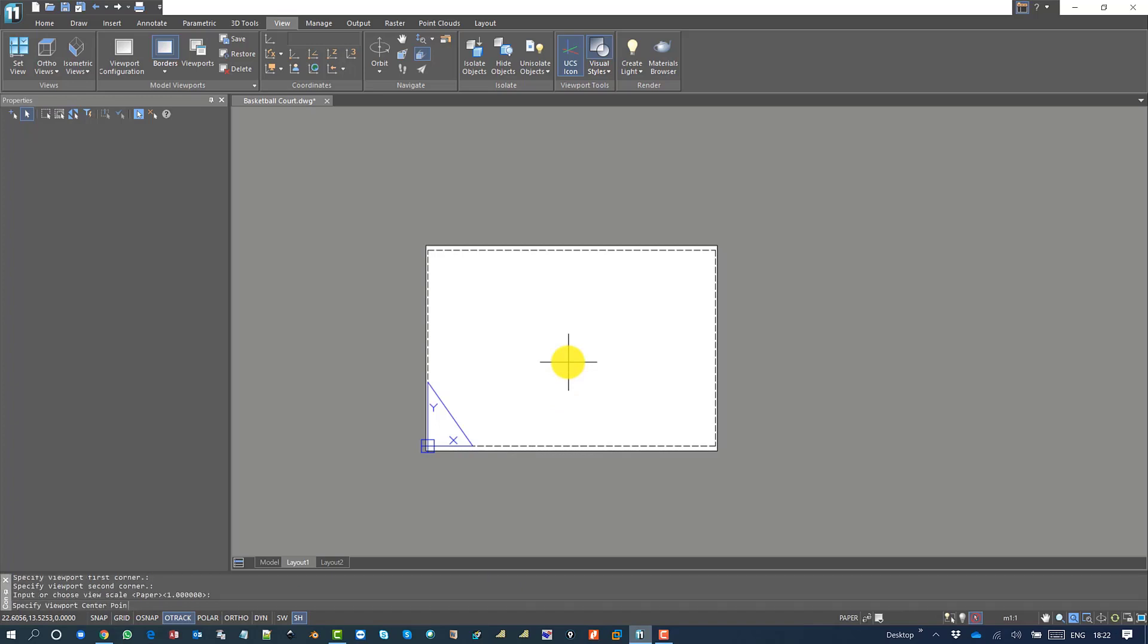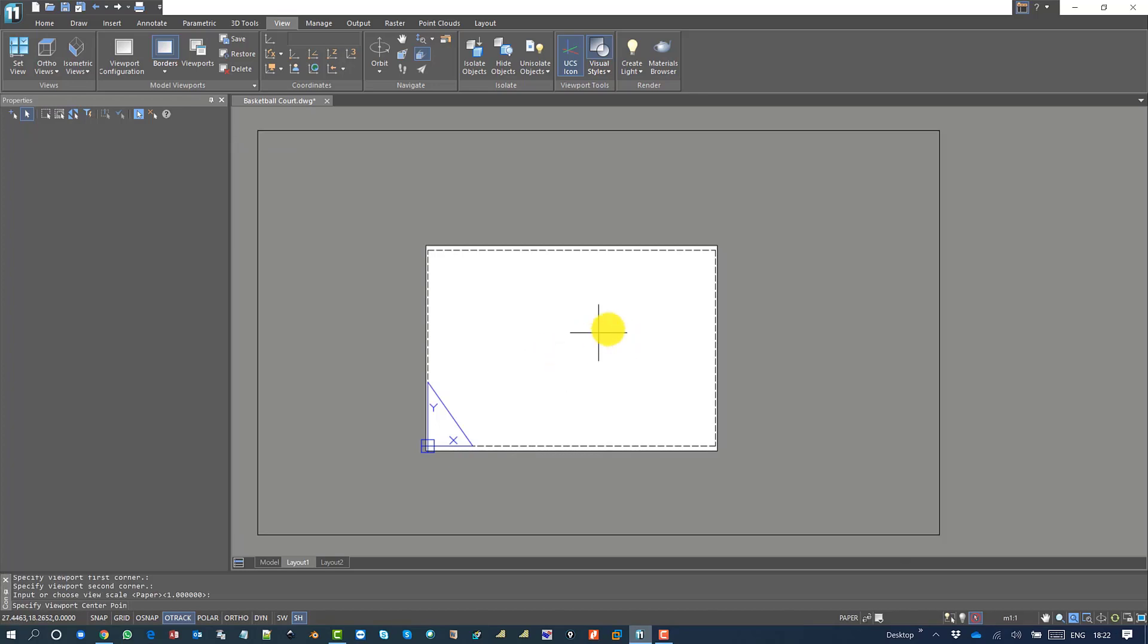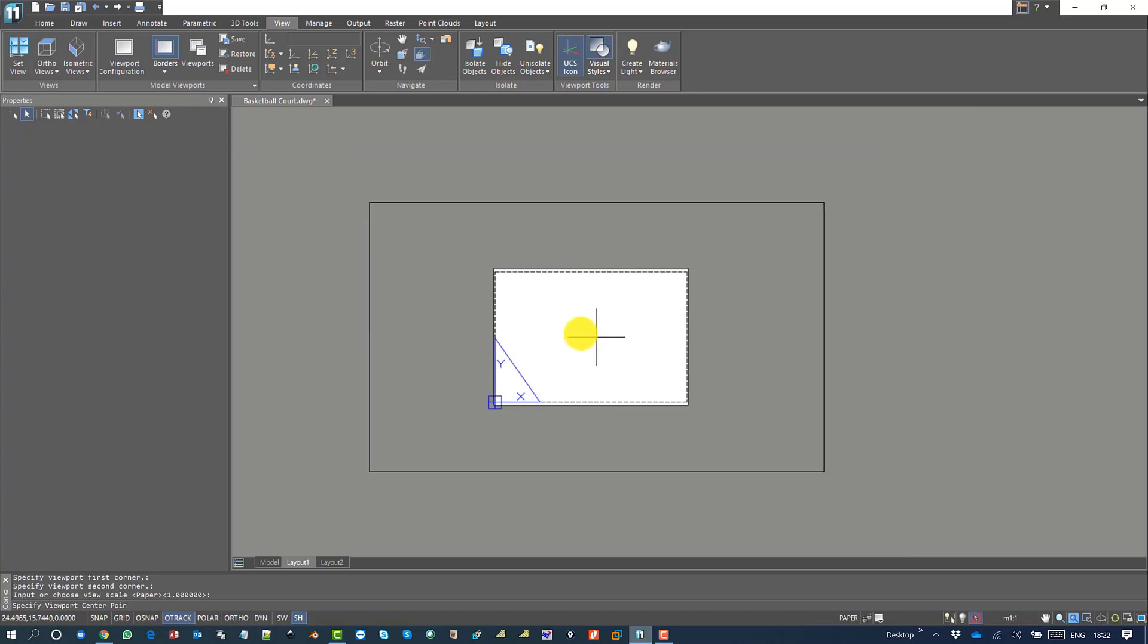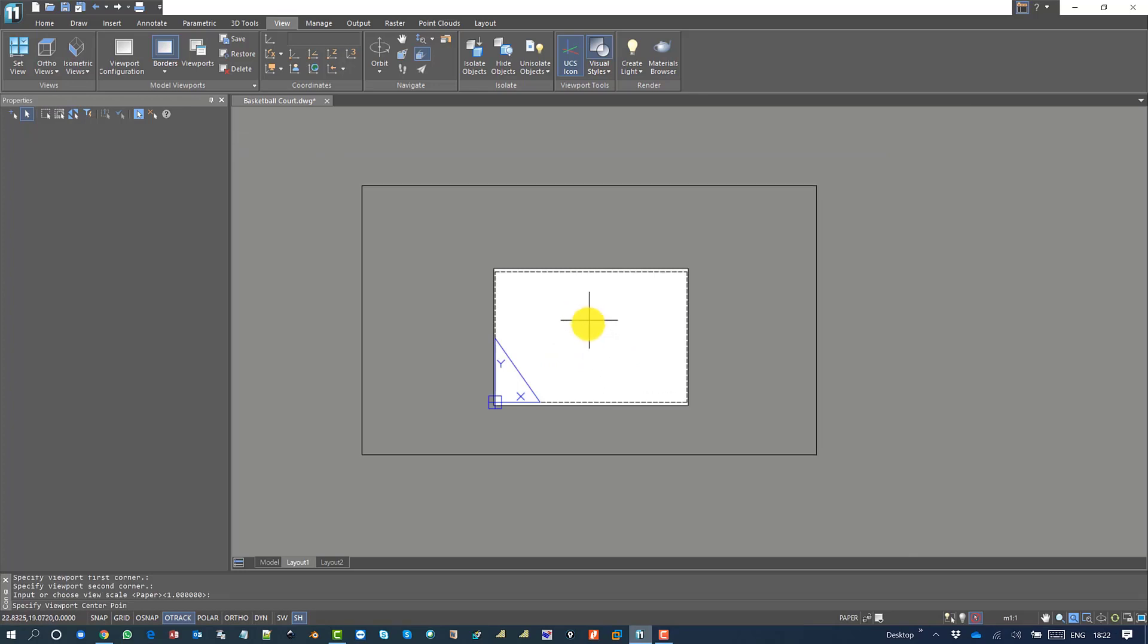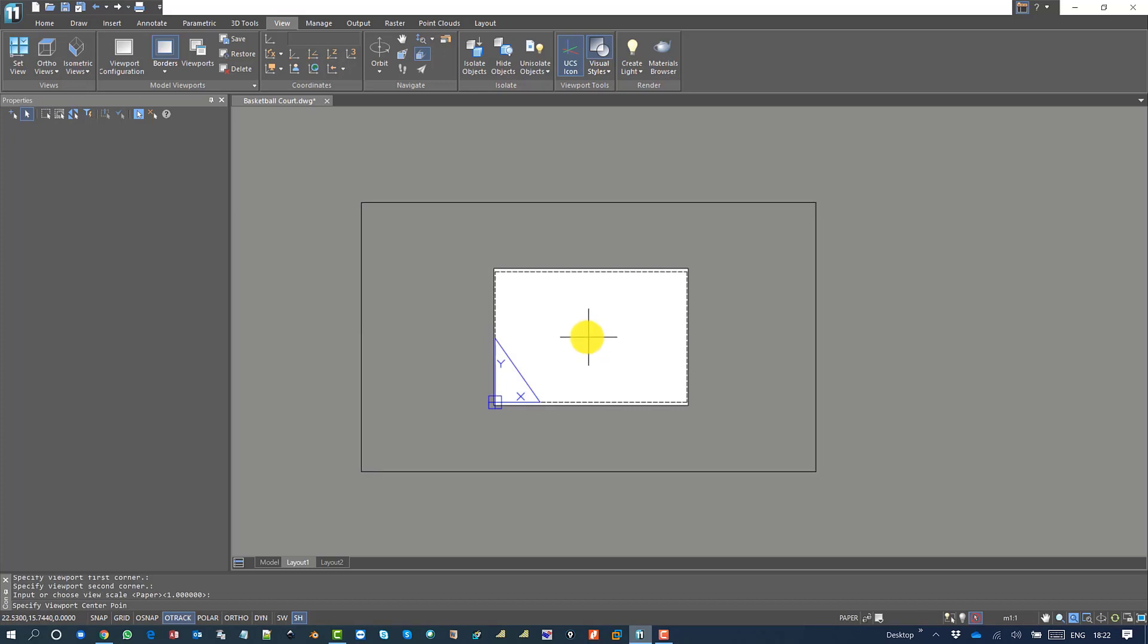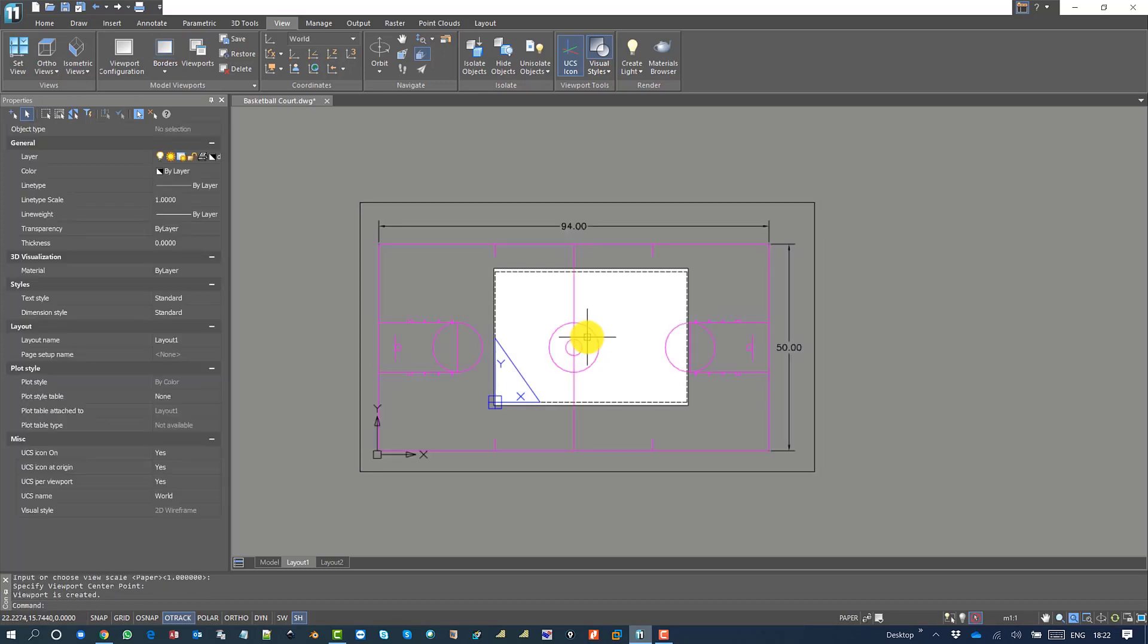It asks to specify the viewport center point. You can see it's not matching the scale at all, but this is okay. Just click anywhere on the layout.